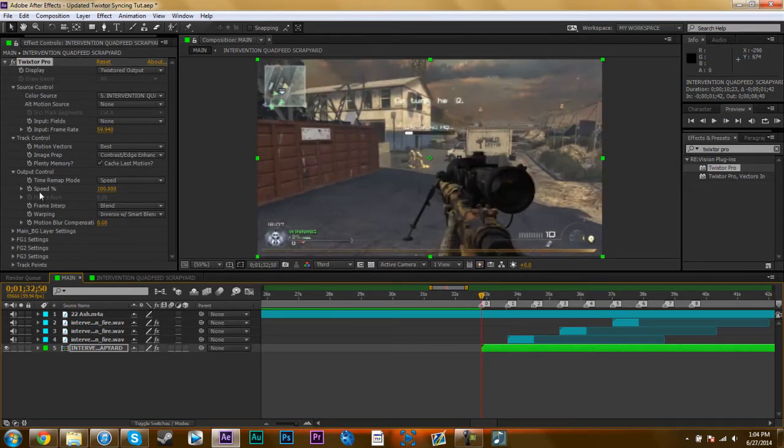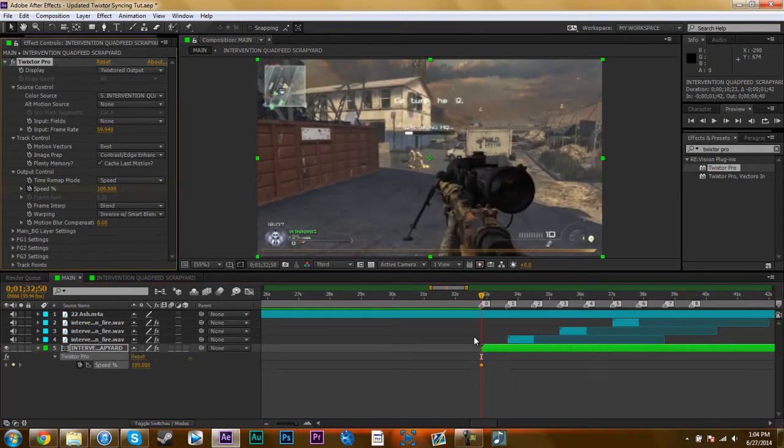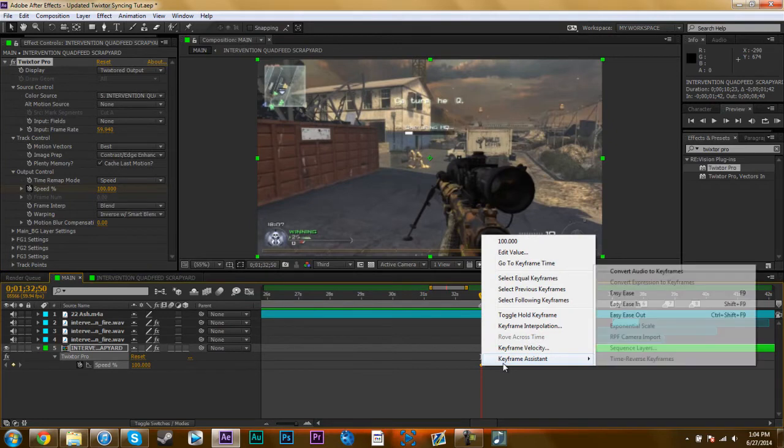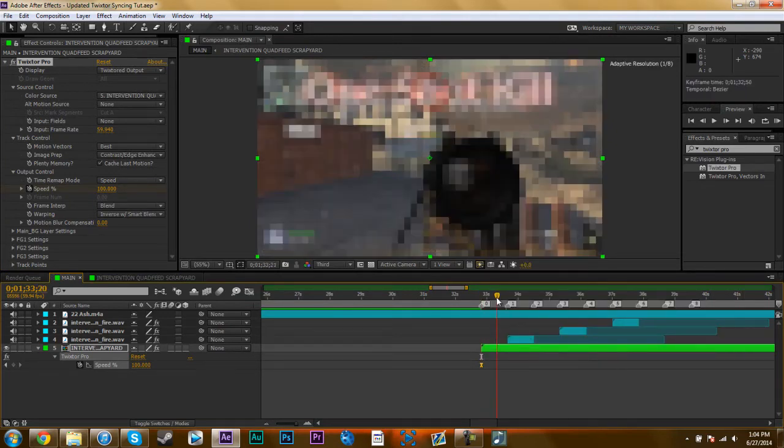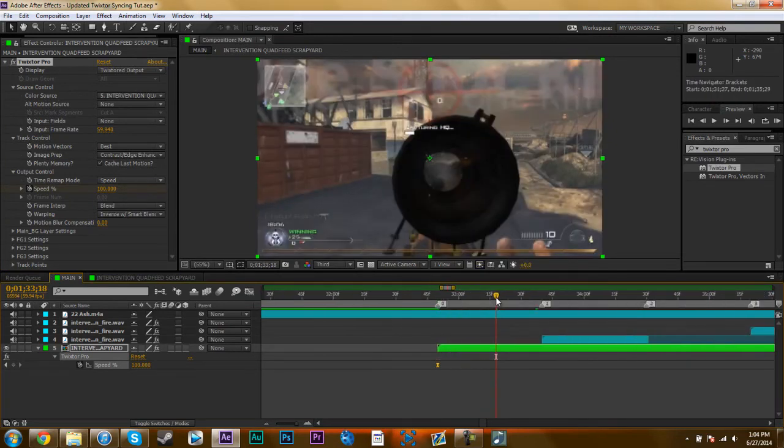So I'm going to go to my zero marker, keyframe my speed at 100, easy ease the keyframe, hit F9, but I can't because that pauses Camtasia. Go to 100, go in the middle of your markers.